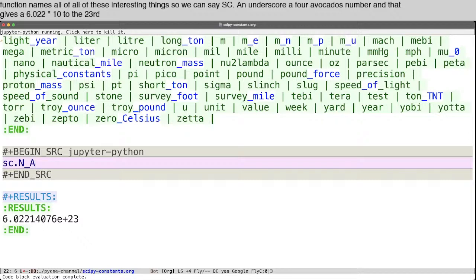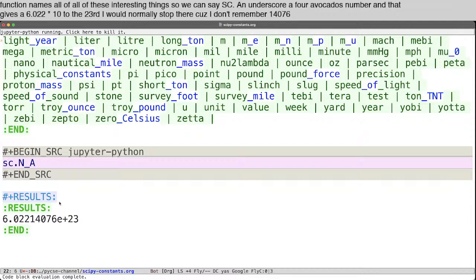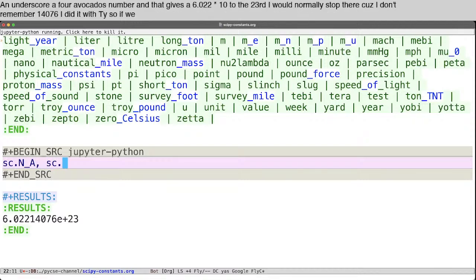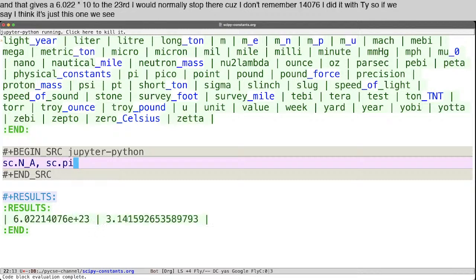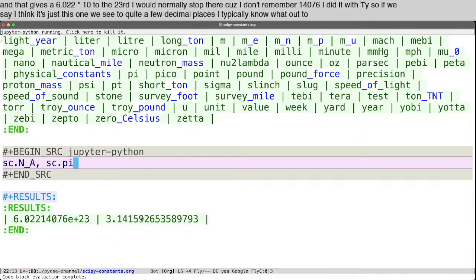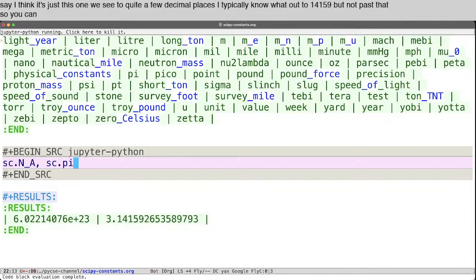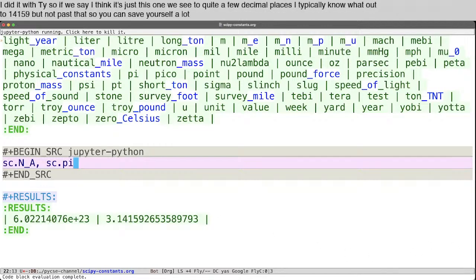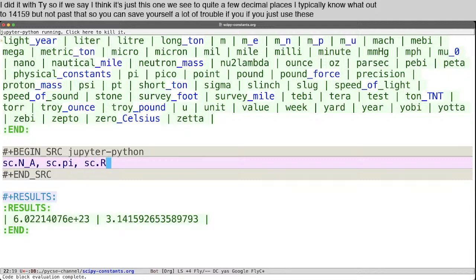Now, I would normally stop there because I don't remember 14076. Ditto with pi. So if we say, I think it's just this one, we see to quite a few decimal places. I typically know it out to 14159, but not past that. So you can save yourself a lot of trouble if you just use these here,